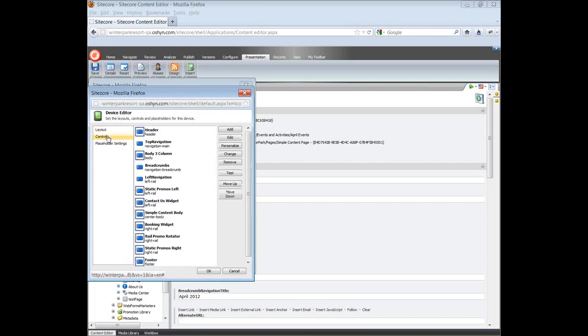Select Controls. You will see the list of controls already added to the page. Each control is located in a placeholder. For this example, the component Booking Widget is located in the right rail placeholder.